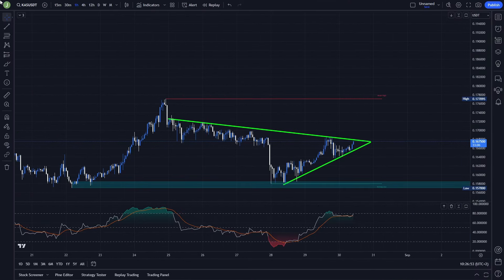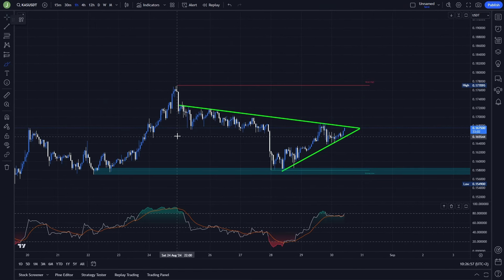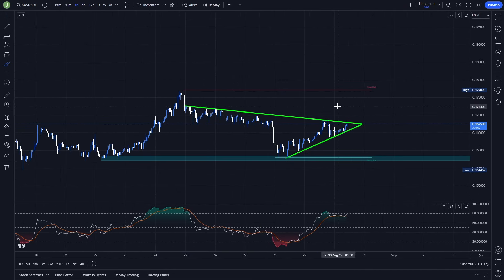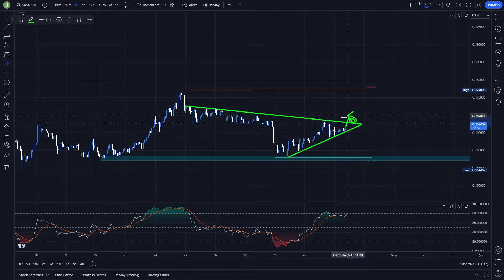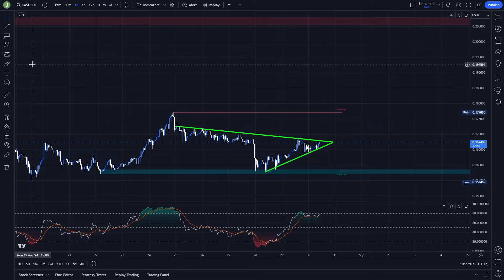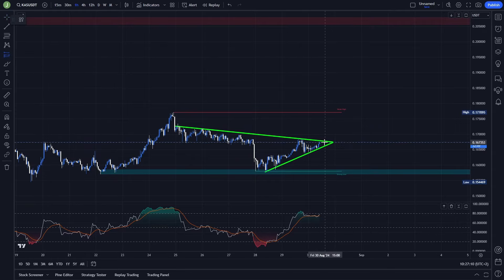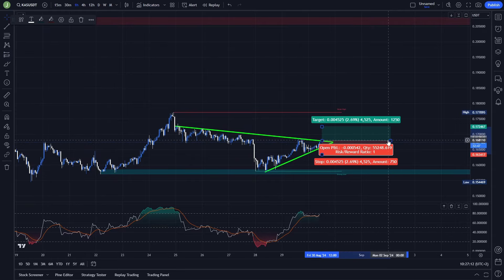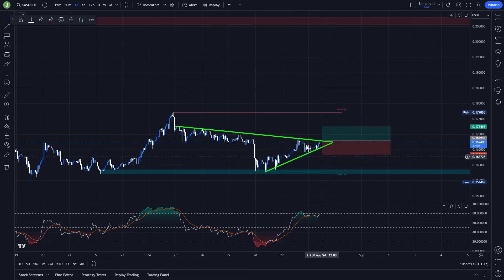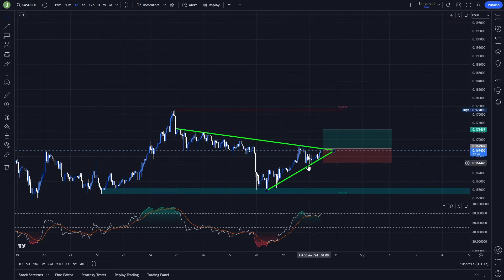Let's start today on the one hour chart. You can see that here we are currently forming an ascending triangle, which is a bullish setup. If there is a breakout with a support confirmation, this will be in my opinion the first interesting opportunity to open a long trade. That support confirmation is extremely important and without it I'm not planning to open any trading positions.